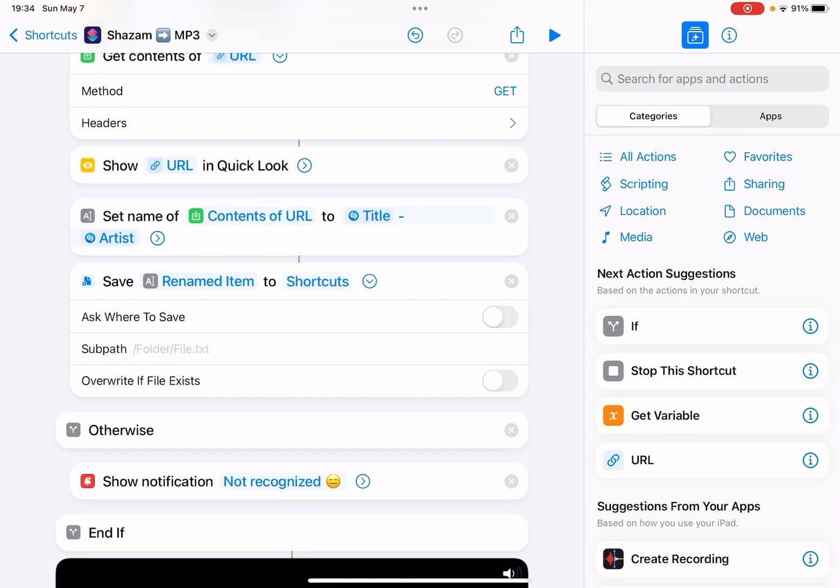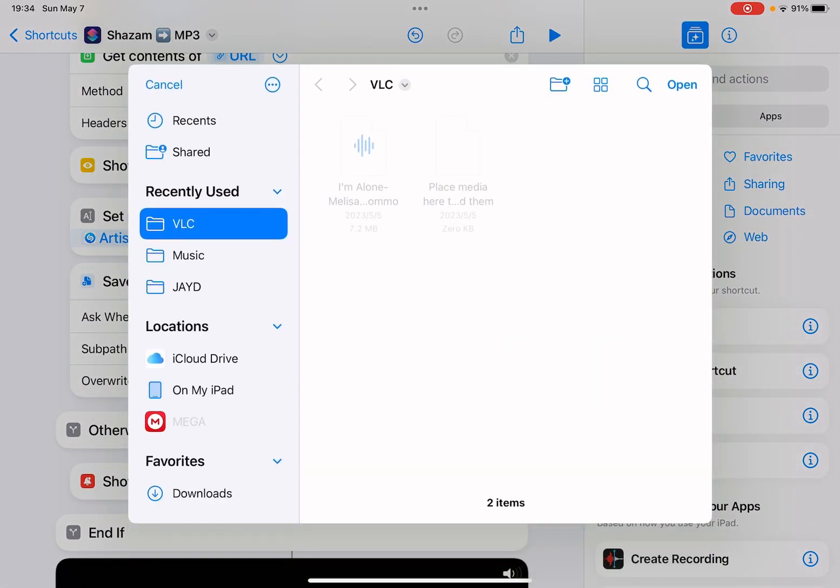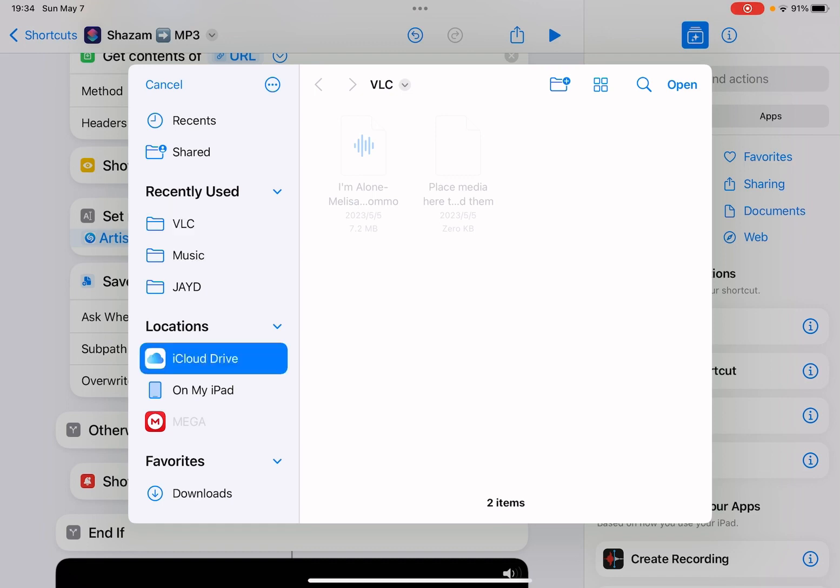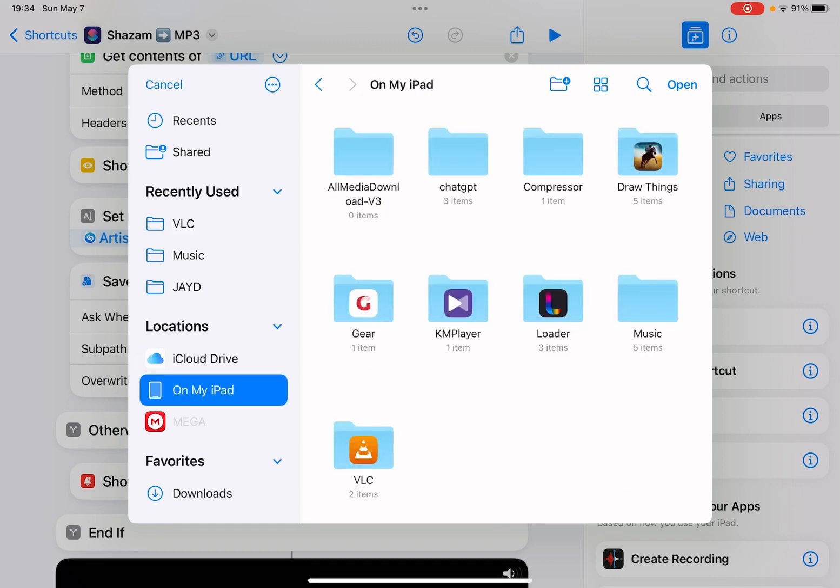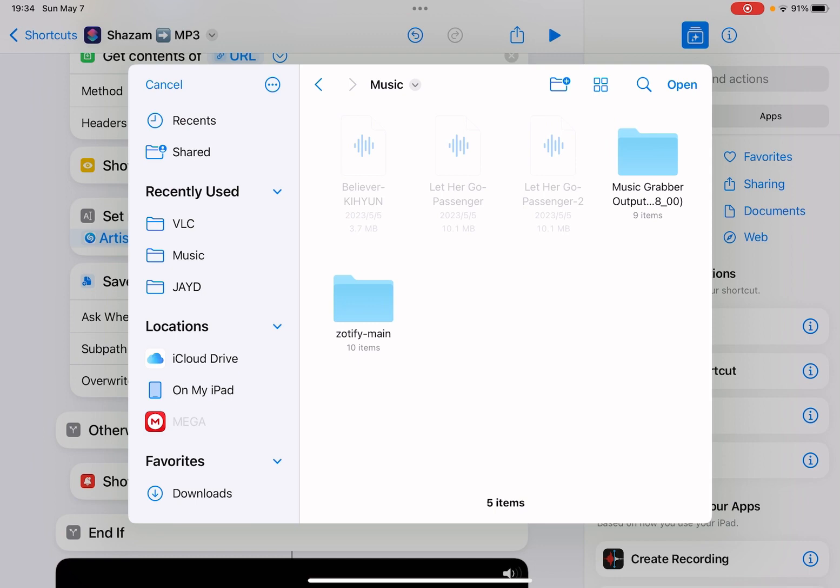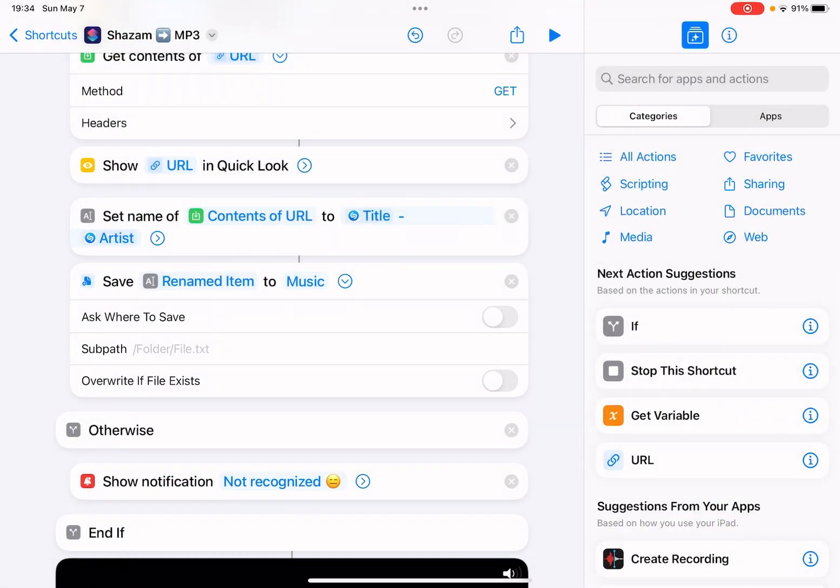You can also turn off this option and select a location on your iCloud Drive. On my iPad, I can save to my Music folder, so it won't prompt when the music is downloaded.